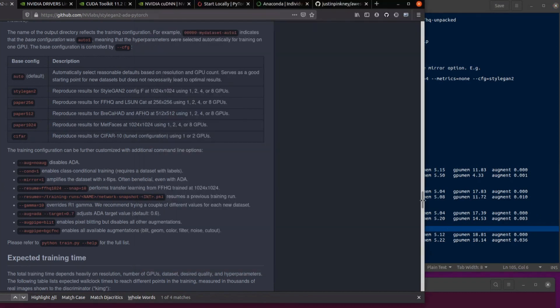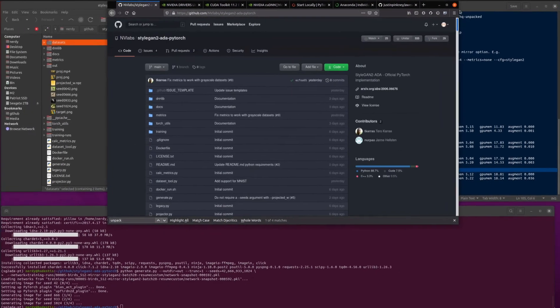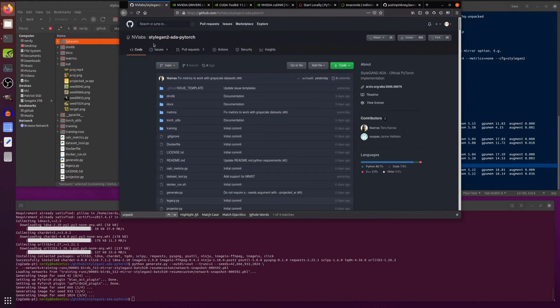So there we go. That covers it about for StyleGAN2-ADA PyTorch. Do enjoy, have some fun, and I'll enjoy seeing what you make with it. Rodent's out.